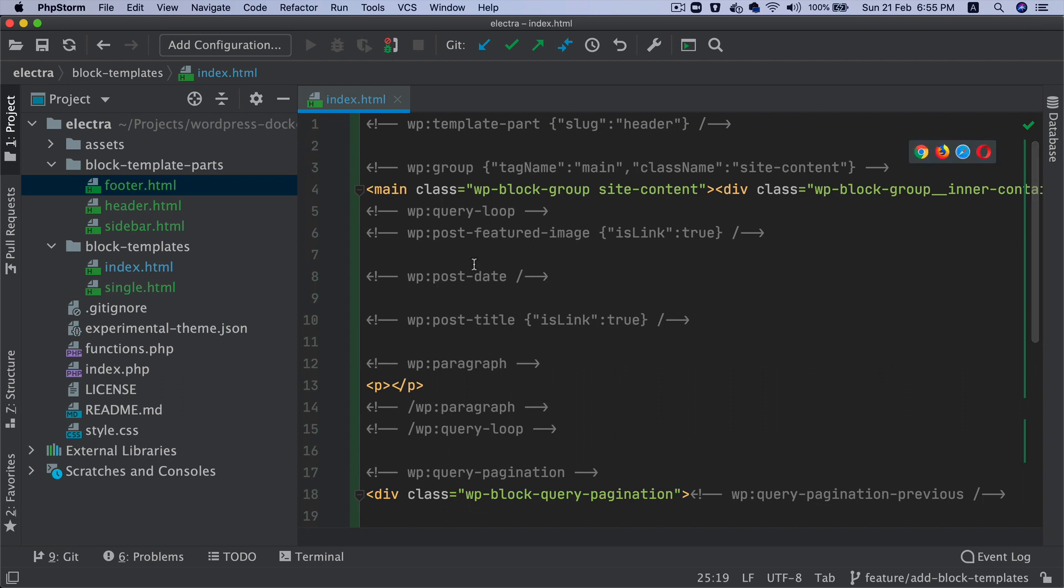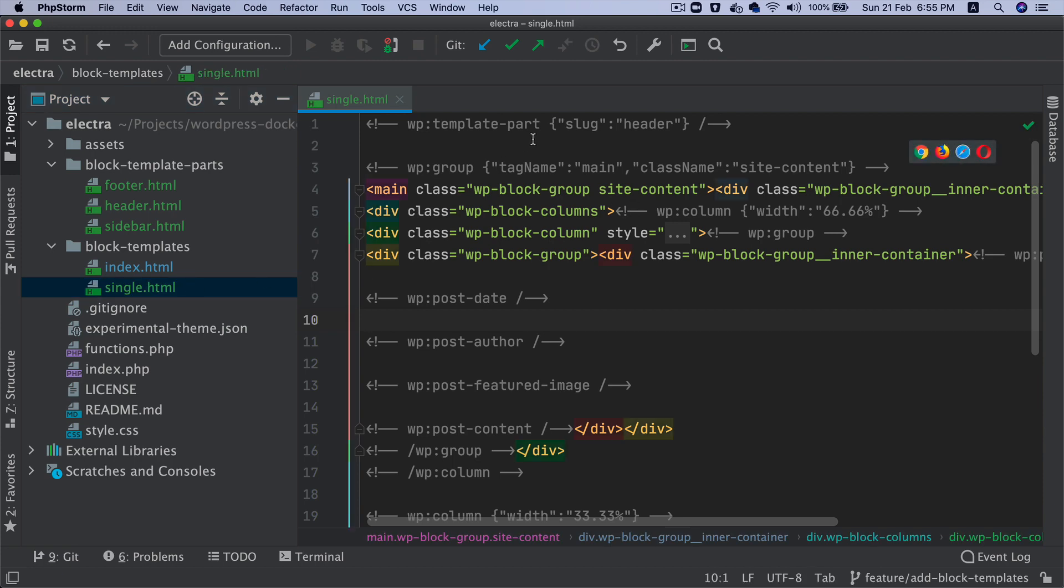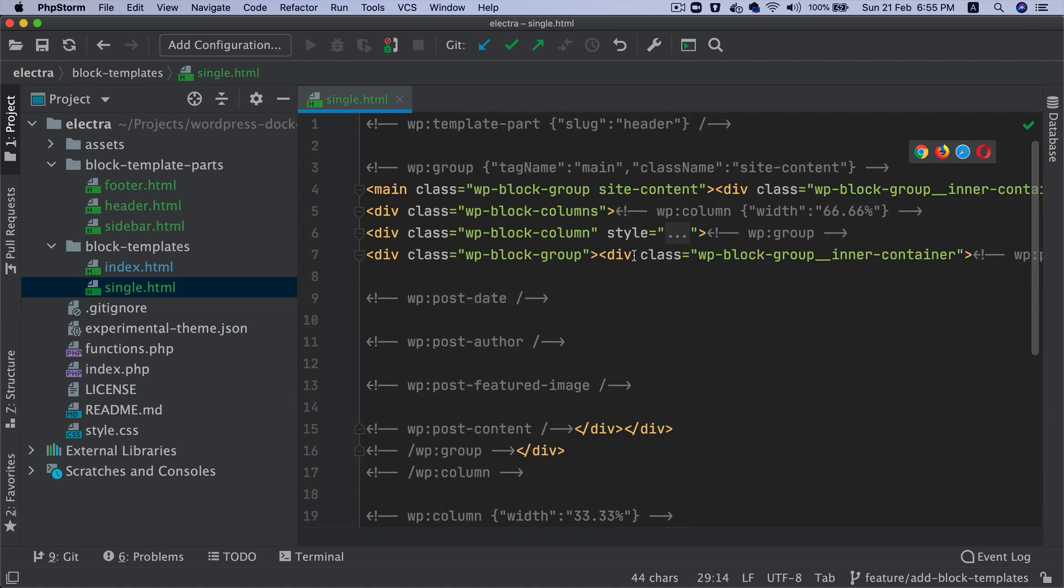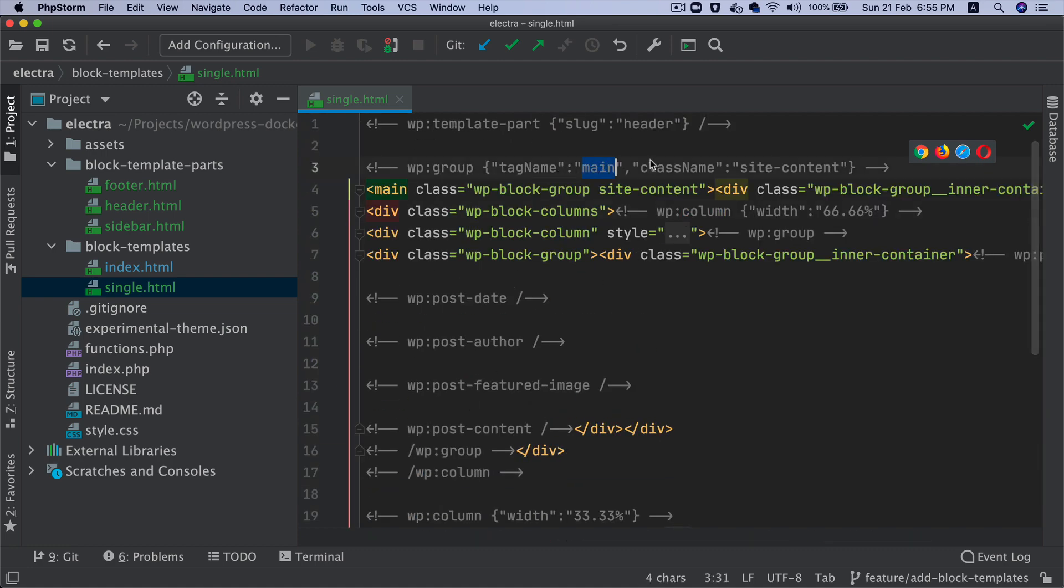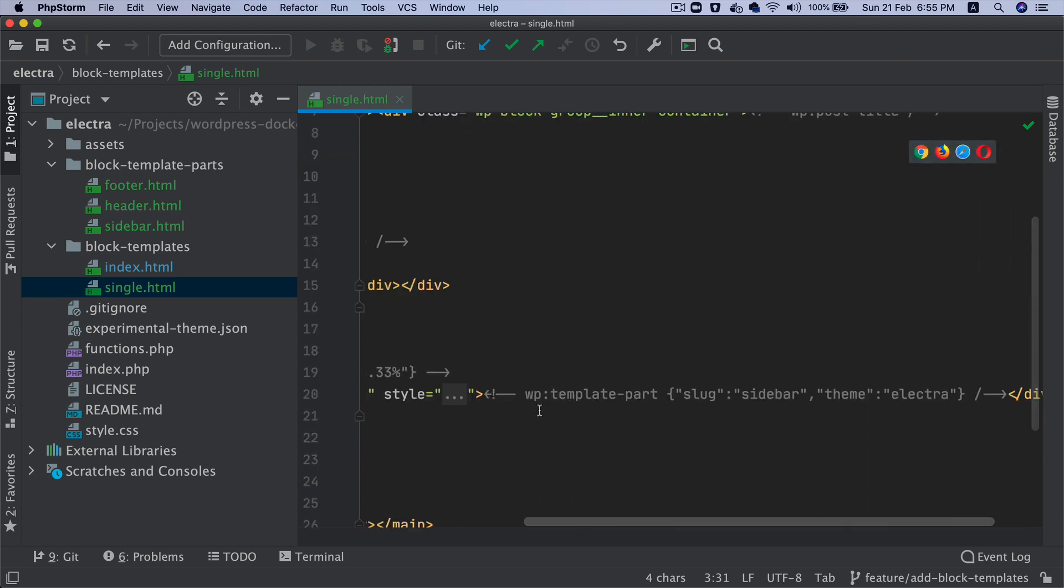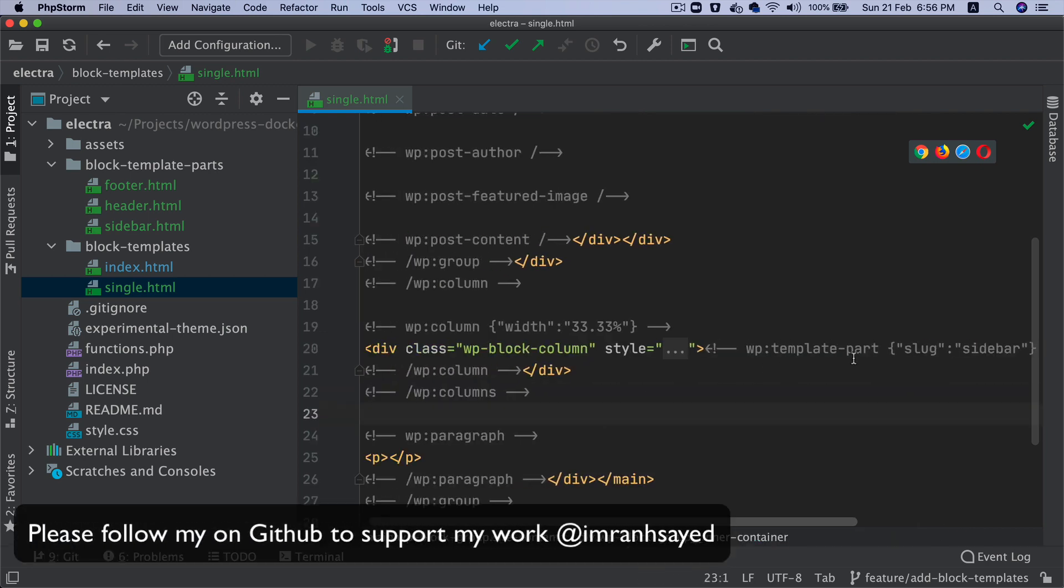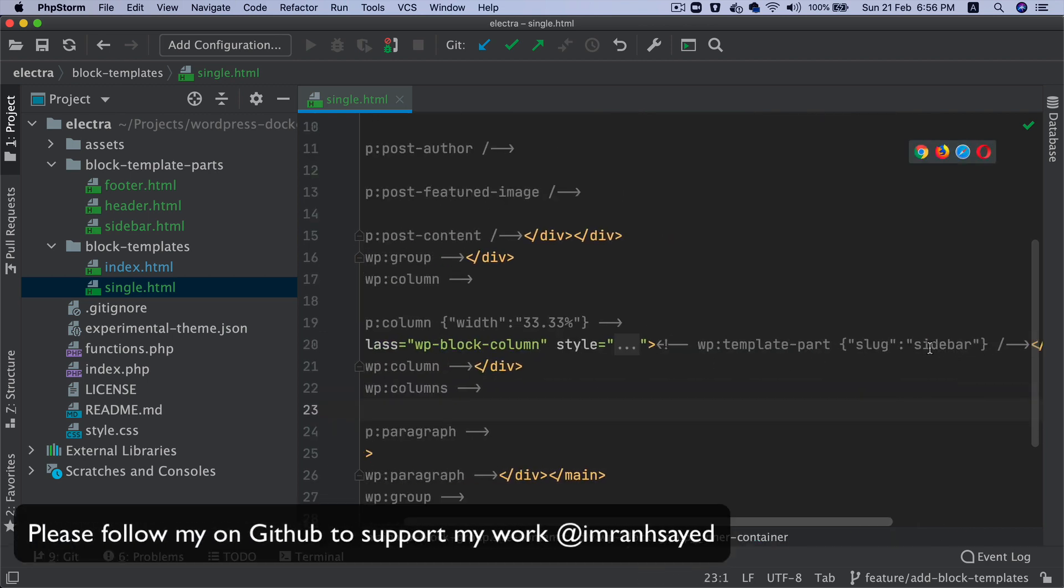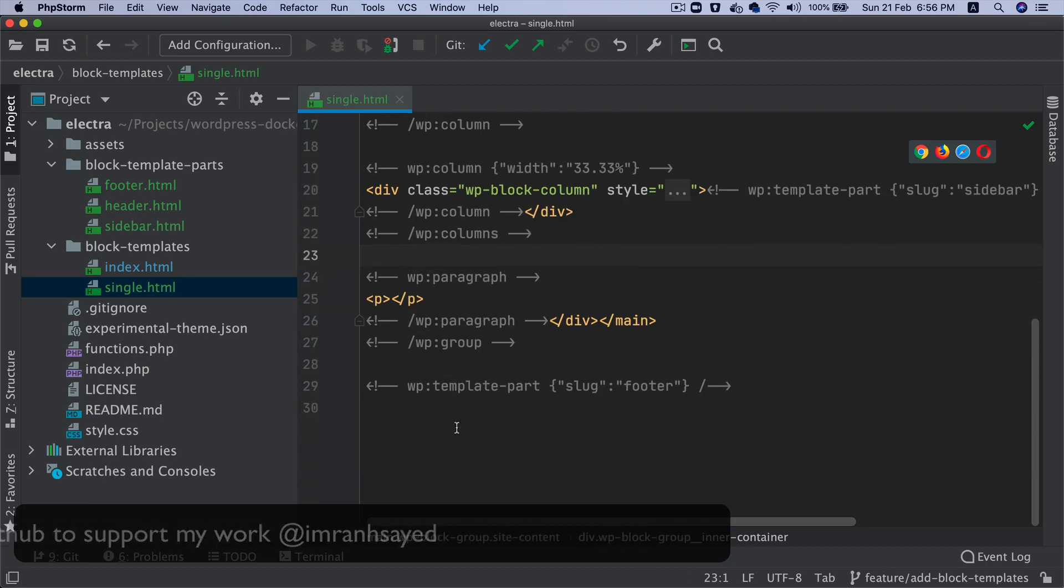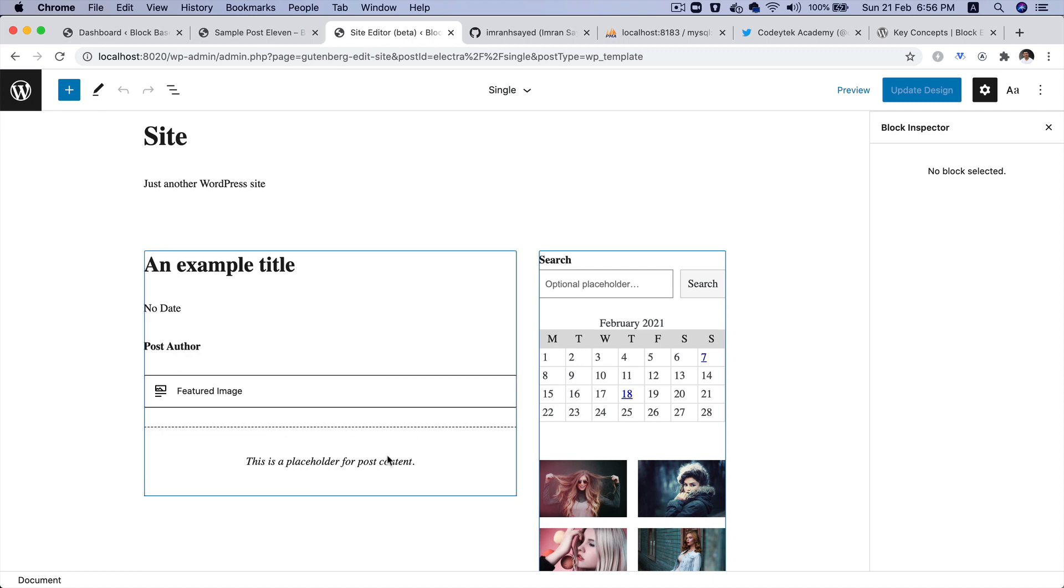And now if you go back to single.html, a similar thing is happening over here. We've got header, we've got footer as well. And then we've got the group block. We have a tag name, site content inside of this. We also have another template part called sidebar here. So we've got the template part, block template part sidebar. And basically you've got all of this entire layout, the title, date, post author, featured image, post content, all of that stuff.